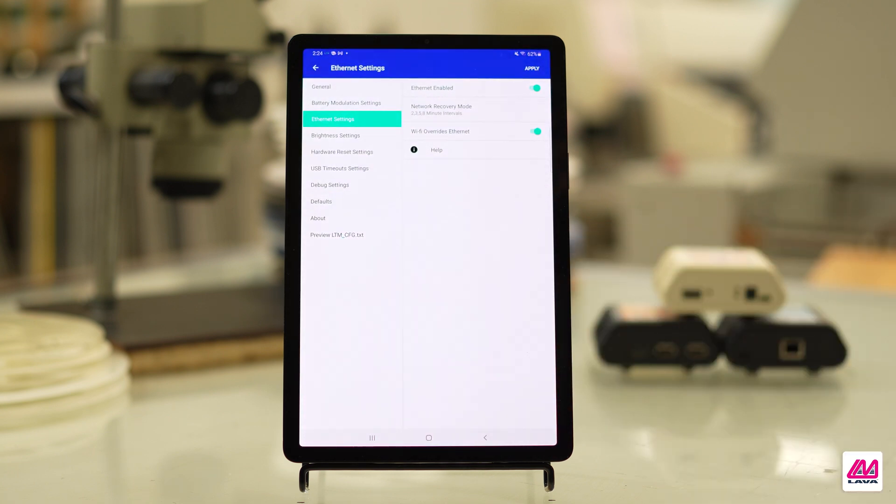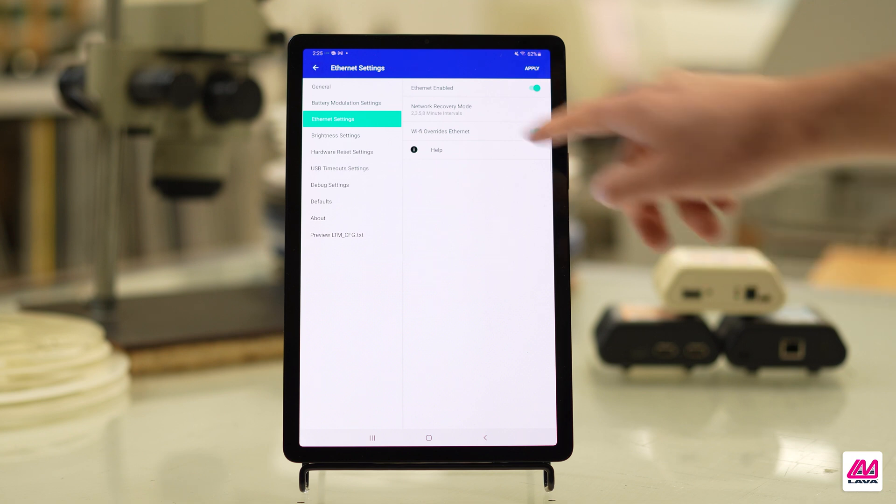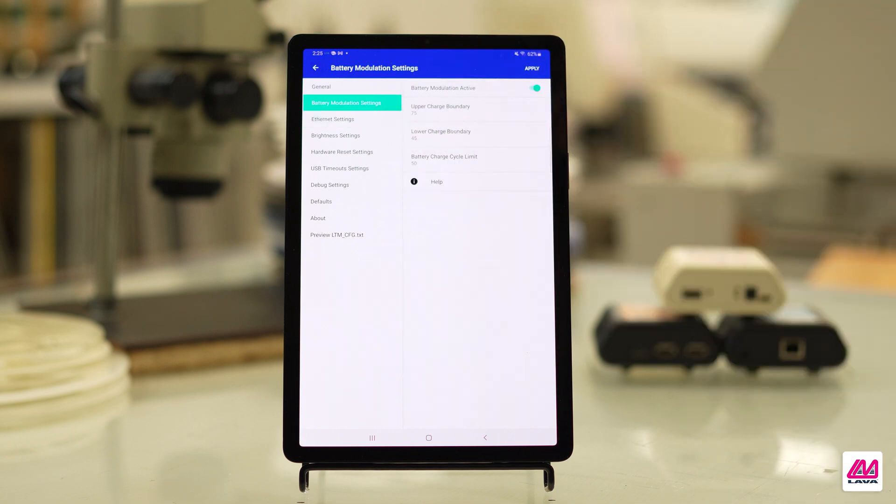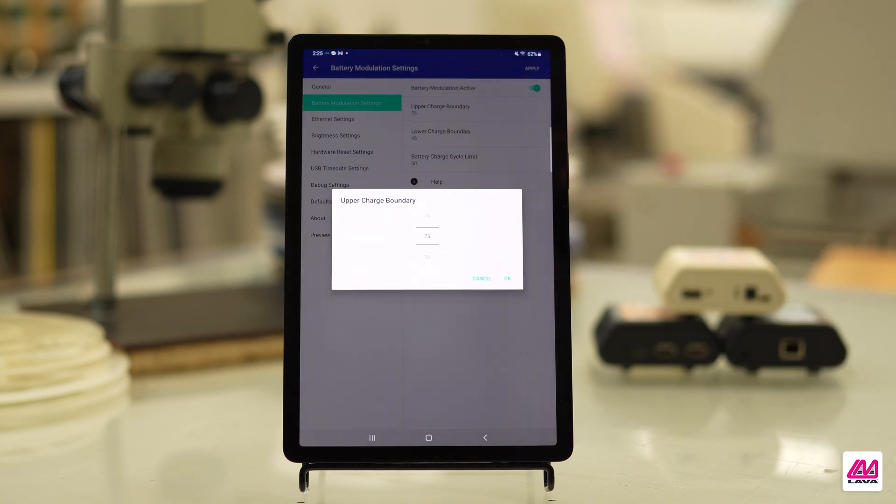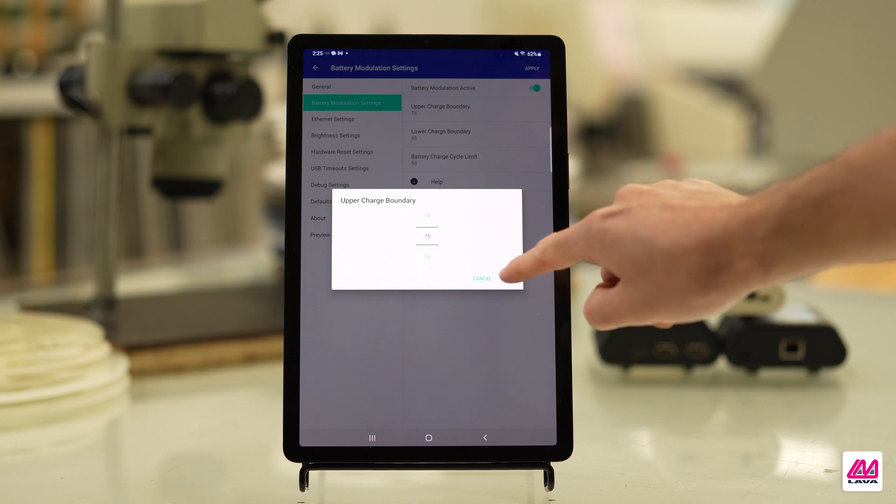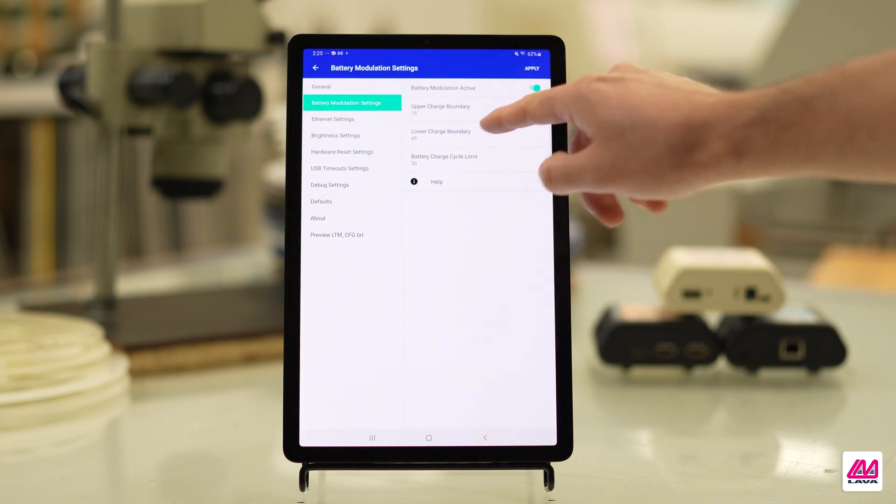The LTM app also lets you modify battery modulation settings, but once again, the defaults should be sufficient in most instances.